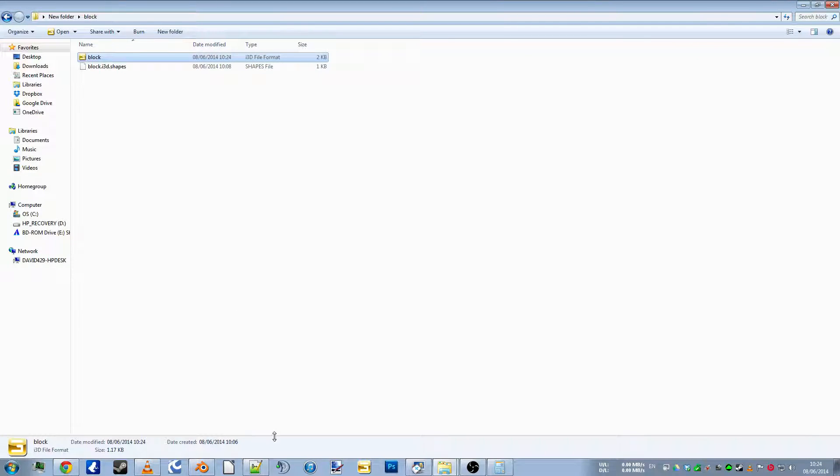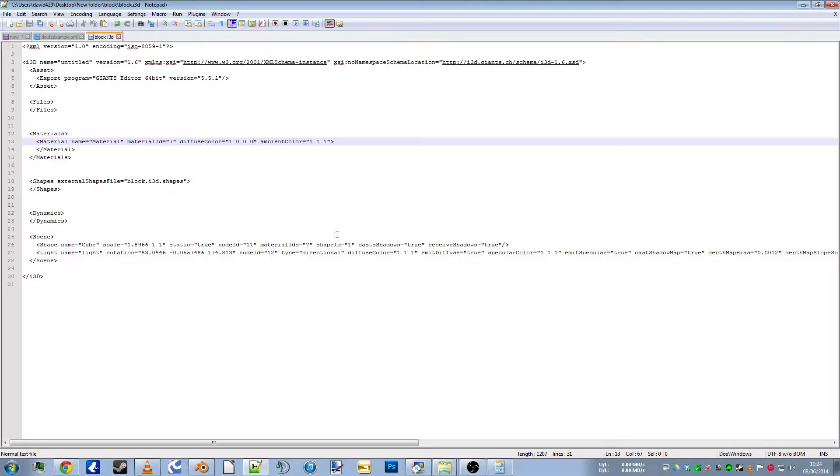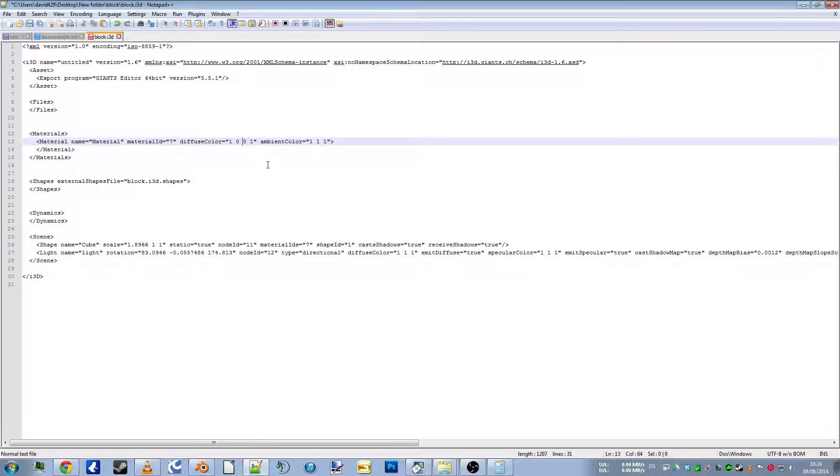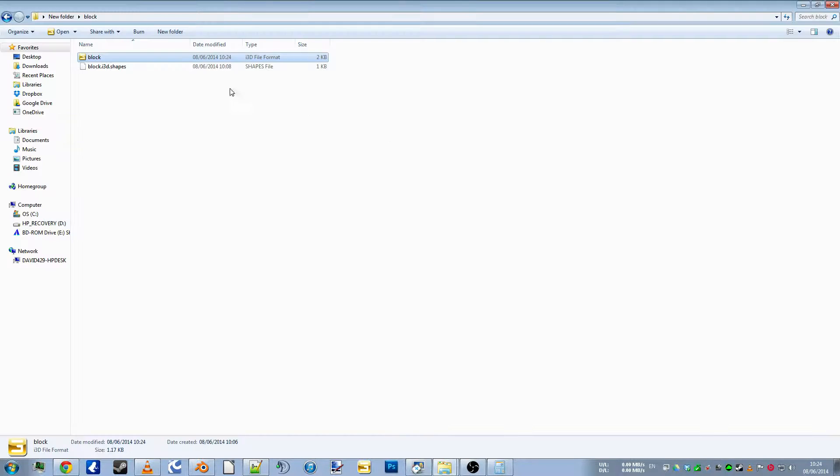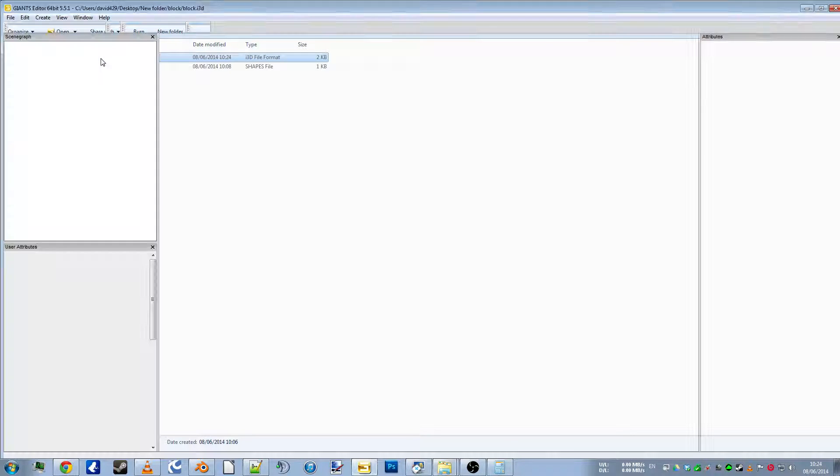So we'll go back into Notepad, put the transparency back, and we'll change that one to zero. That's your red channel, RGB, so this will make it green. Ta-da!